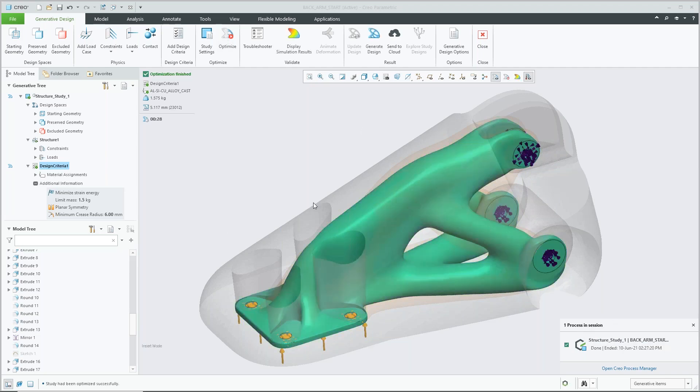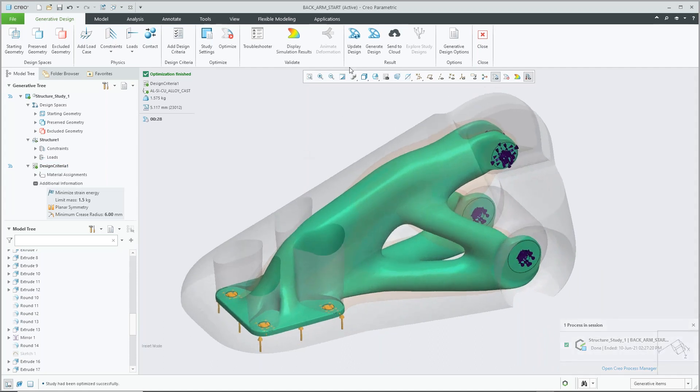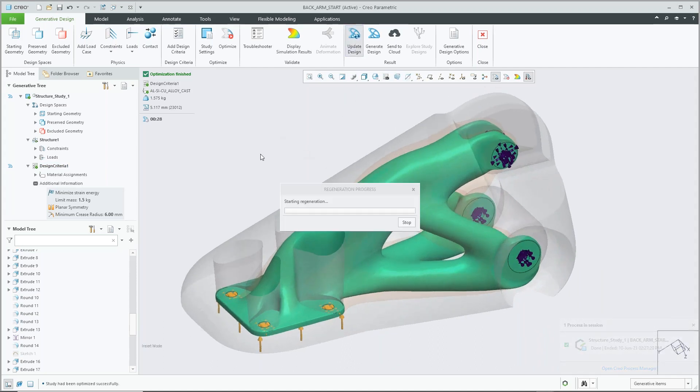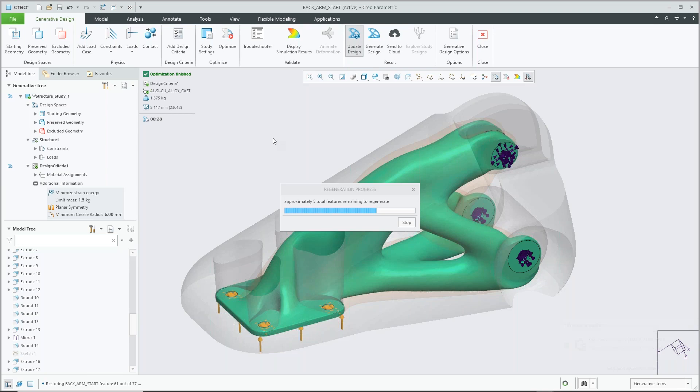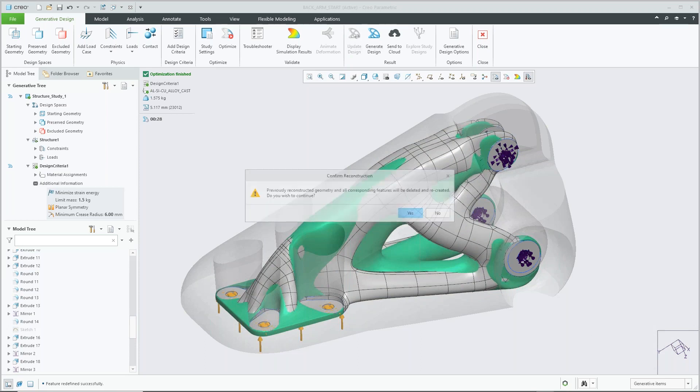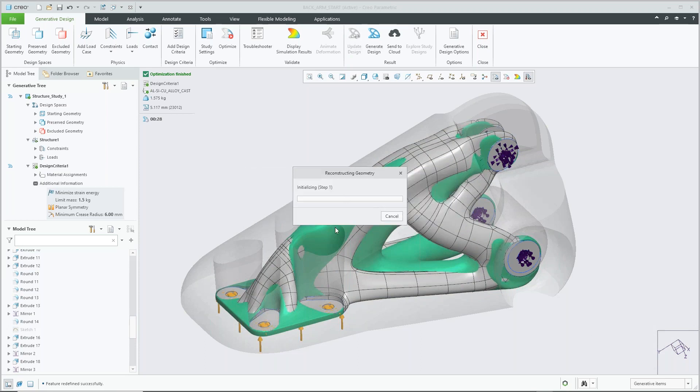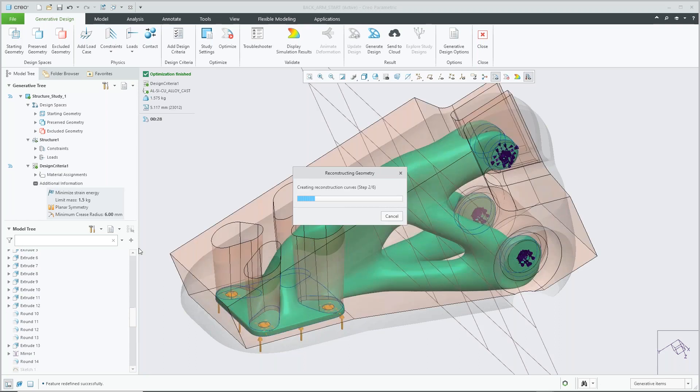So once our design is completed, we have the ability to just click update design. So what it's going to do is reconstruct that geometry based on our previous selection. We also have the opportunity to go in and redefine it using either a higher level of detail or changing the mode either to tessellated in this case. So once again, we're just going through. Creo's going to generate that design for us to use. Which will update our model in our design tree, and then off we go.